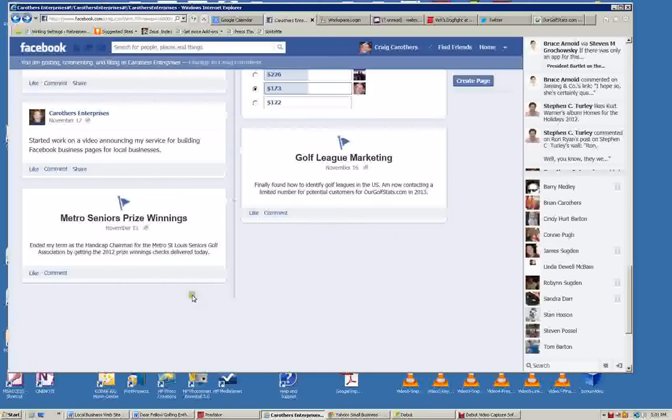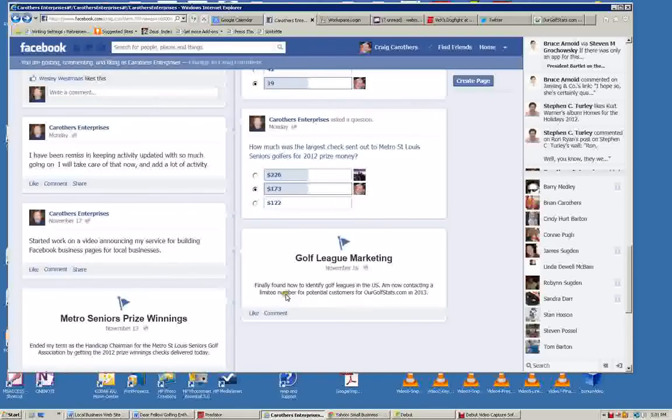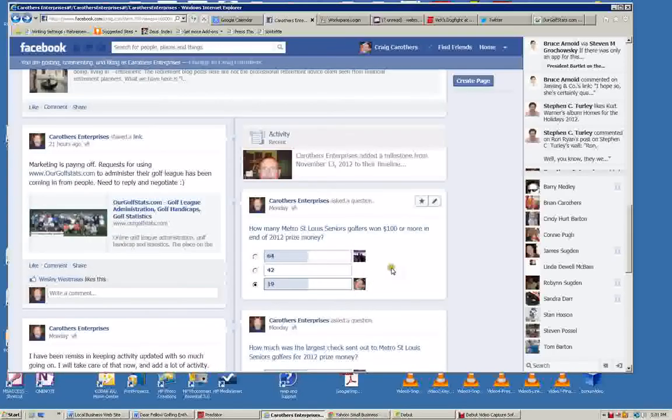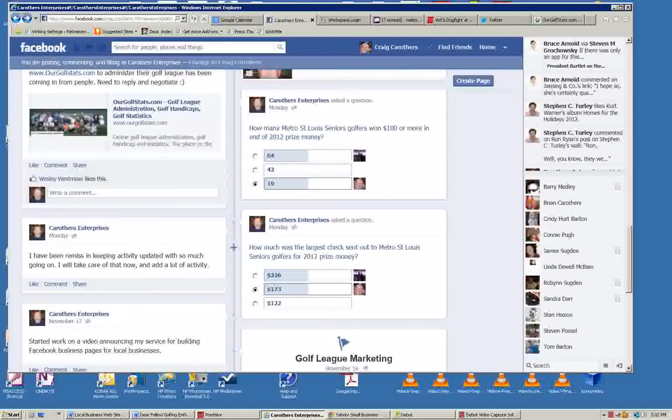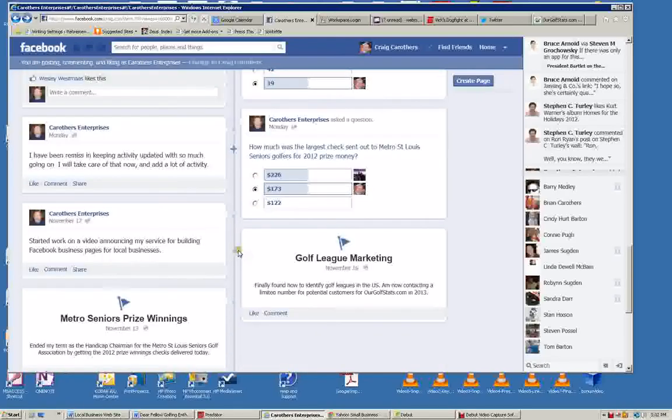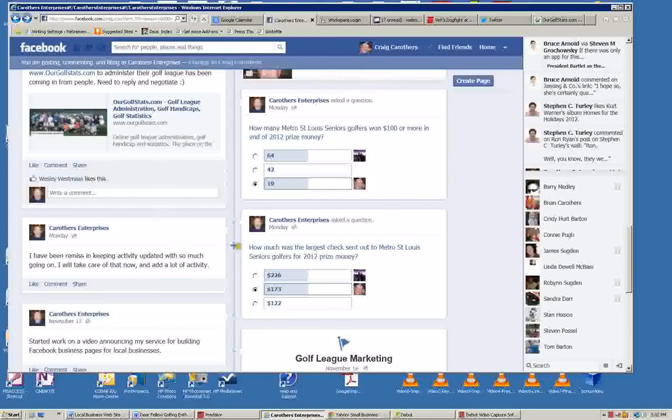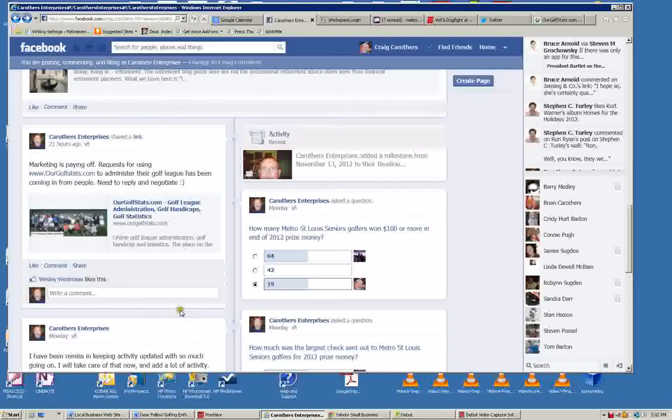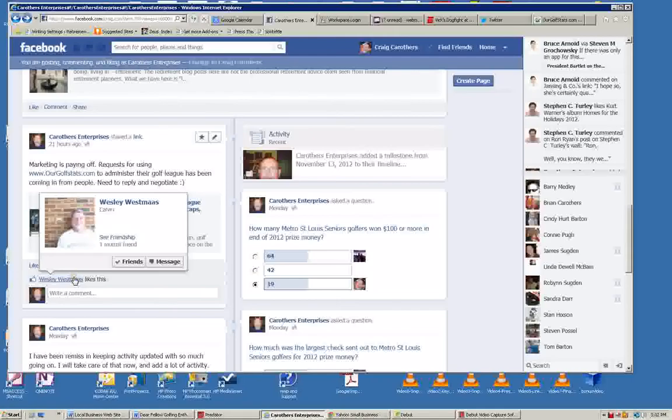The main thing I want to get across to you is what's important are several things. One is when people like something, say that they like your business or like something that you posted out there, not only does it show up on your business page where they say they've liked you here. Wes must like this.